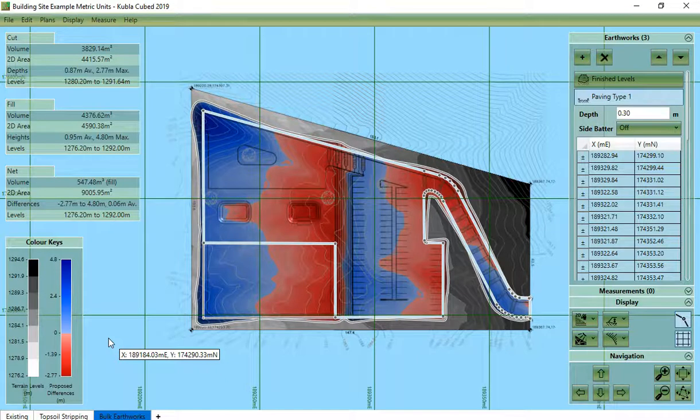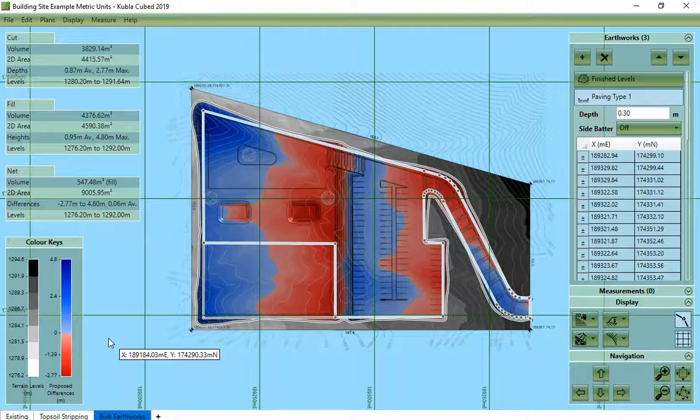In this video, we are going to go over the options to export reports and spreadsheets which summarize your project. These are probably the most commonly used exports because they allow you to summarize everything in a single document.